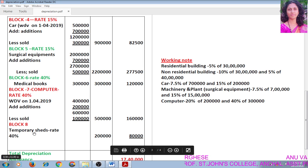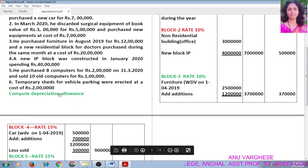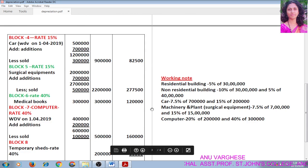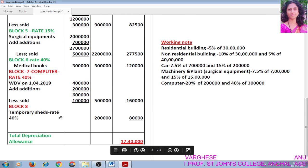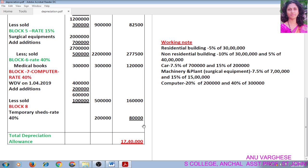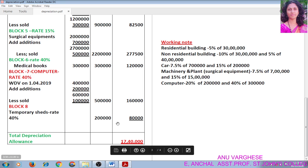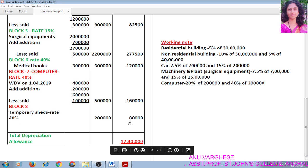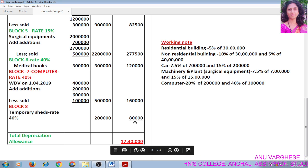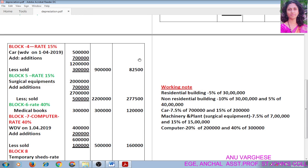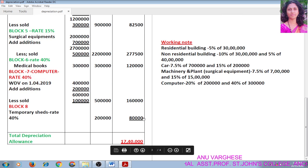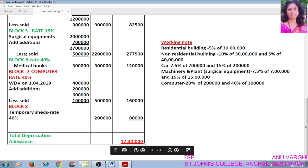Block 8 — Temporary Shed. Rate of depreciation is 40%. Cost is Rs. 2 lakh. Depreciation is 40% of 2 lakh, which is Rs. 80,000. Write that in the amount column. When we add all these figures, we get the total depreciation allowance, which is Rs. 17,40,000.